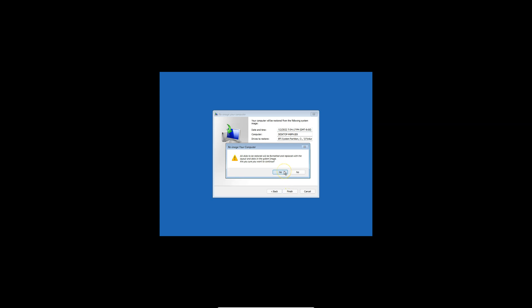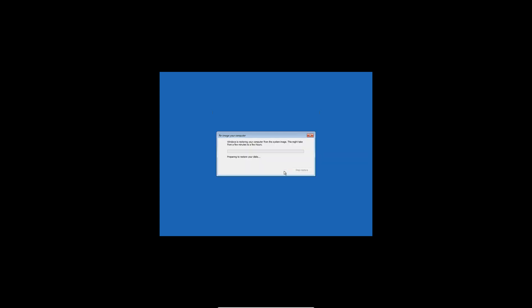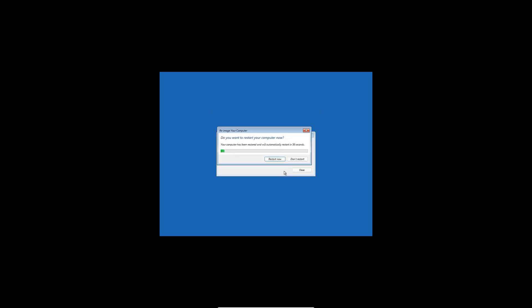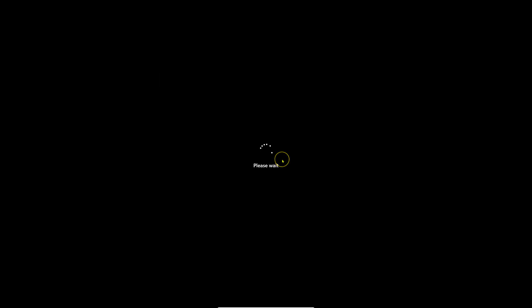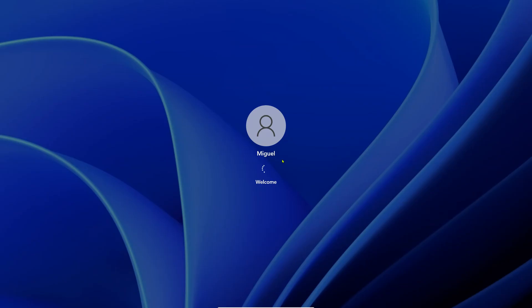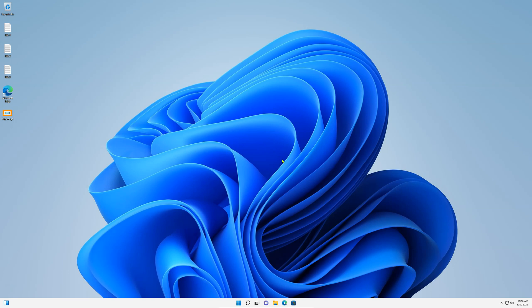Now click on Next and confirm your disk re-imaging. Again, it's going to tell you that it will delete all information and it will be replaced with this image you created. This can take quite some time depending on how much data there is to restore. Once you restart, your system will be back to how it was when you created that system image, as you can see.